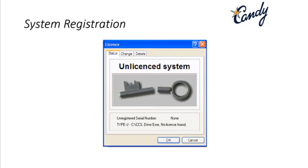If you see the broken key icon, that means you have reached an unlicensed state — your license has expired and you have to contact the company to buy a new license or renew your license. There are two kinds of expiration: license expiration and software version expiration.